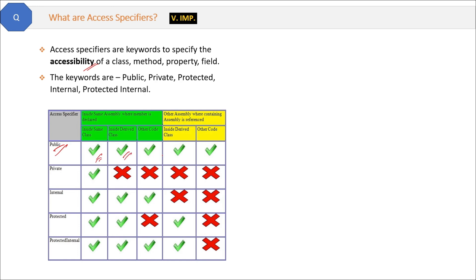Right now, do not worry if you don't know the assembly thing. That is basically a different project, and I will explain that in my upcoming video. Okay, for now we can focus on this green zone.